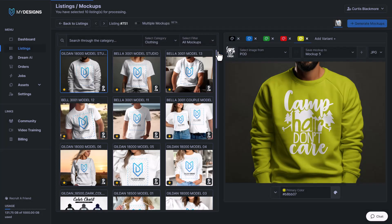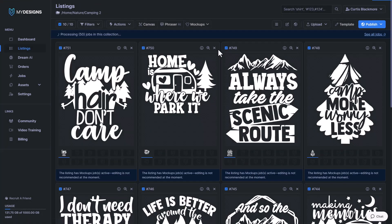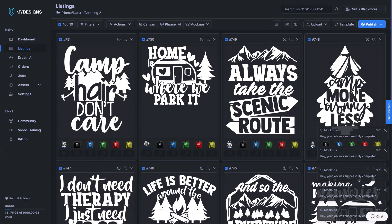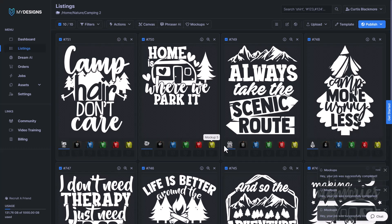I'm going to hit generate, and I had 10 listings selected so that's 50 mockups we're generating — five mockups each for each listing. So once that's finished I will let you see a preview. All right, that's already done and you can see it populates all the mockups down here. This is so much more efficient.